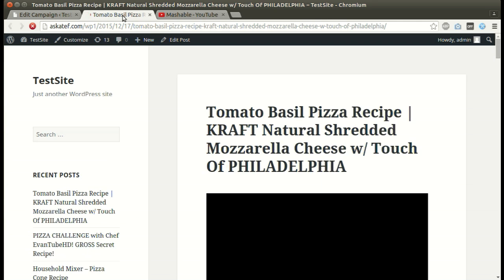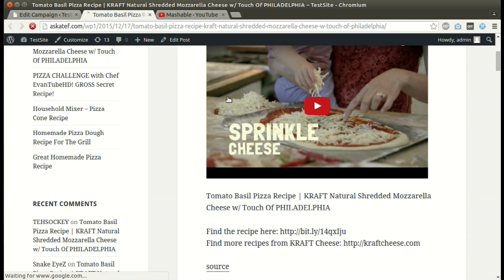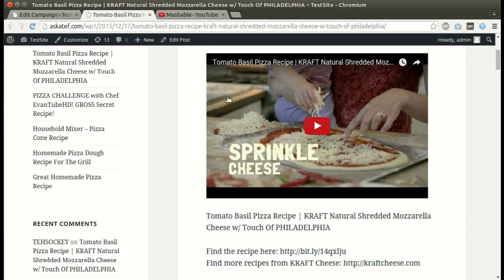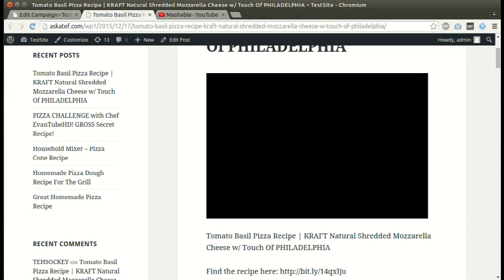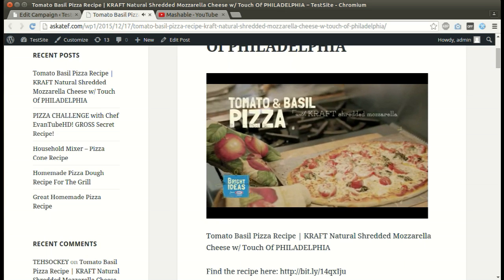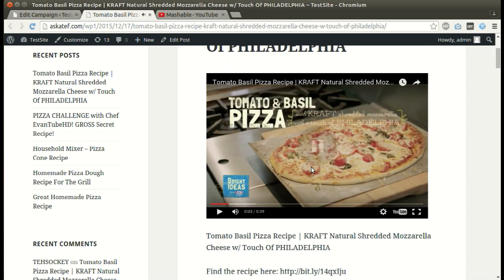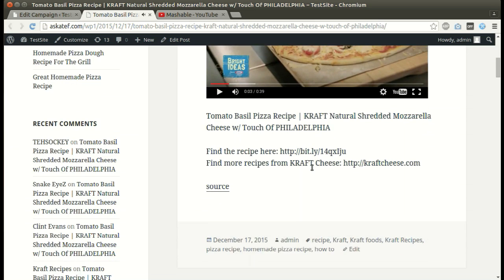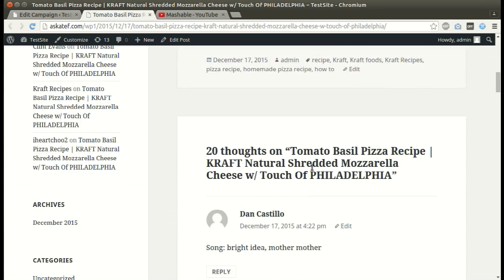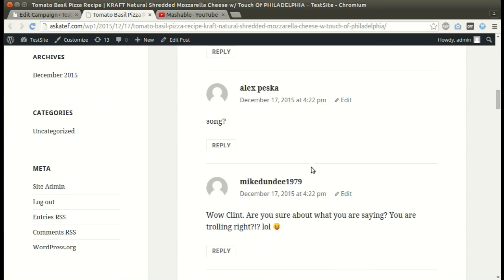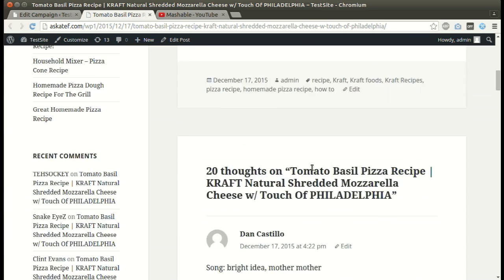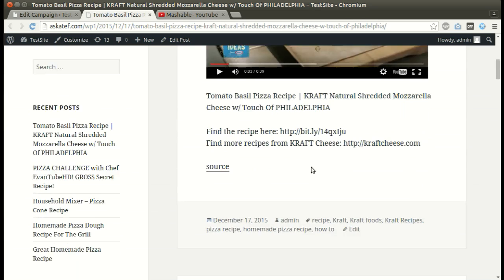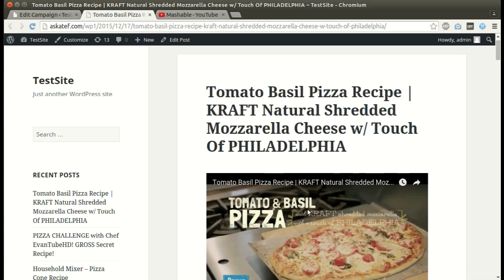New post added successfully. Comments added successfully. Tags set successfully.